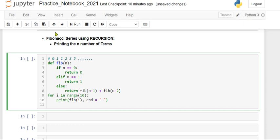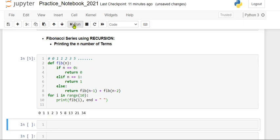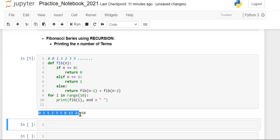Now we will run this program. You can see here there are terms which are 0, 1, 1, 2, 3, 5, 8, 13, 21, 34. These are the 10 terms.